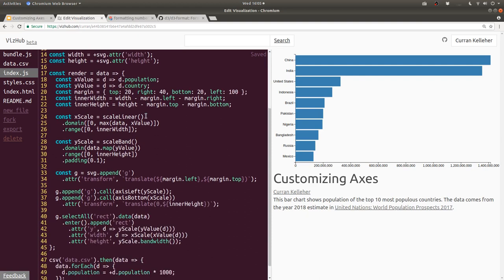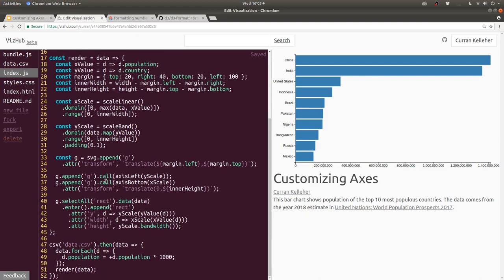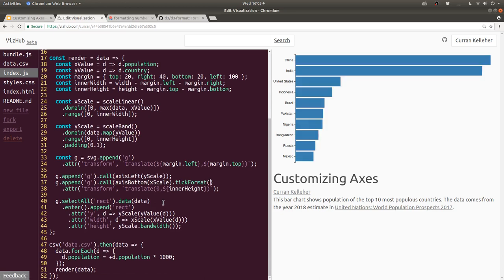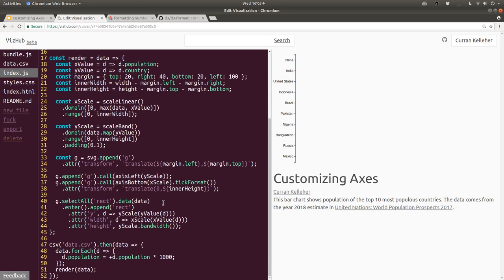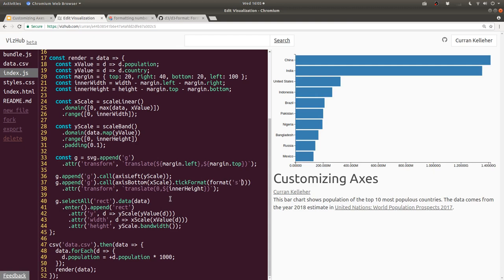To use this format in this bar chart, we can modify our axis. This is going to be the axis bottom, and after constructing this axis we can call dot tick format, and we can pass into tick format a function that takes as input a number and returns a nice string. For that we can say format of the string S. That gets us fairly close. We've got 200.00M, and I don't want that .00 though.